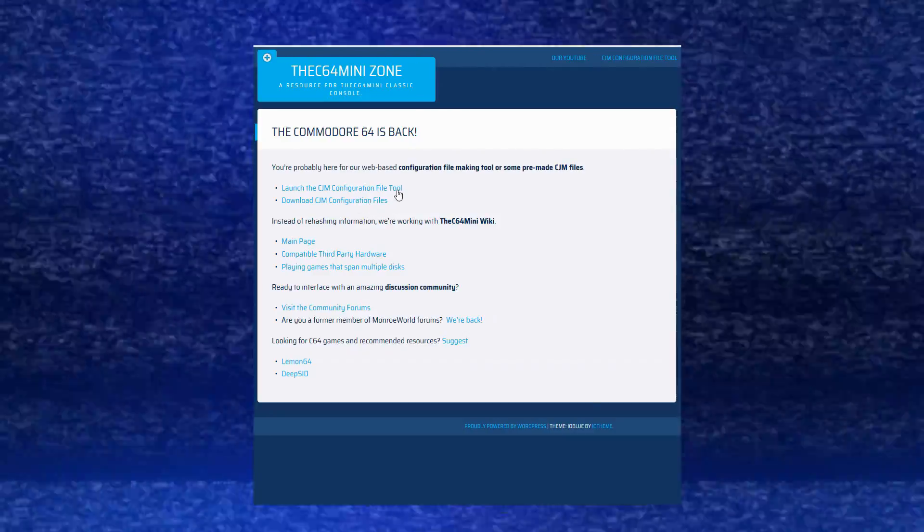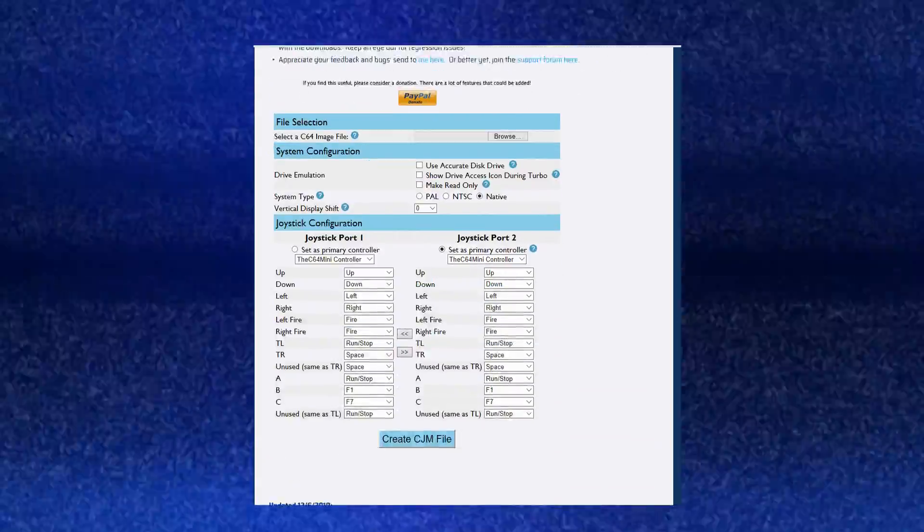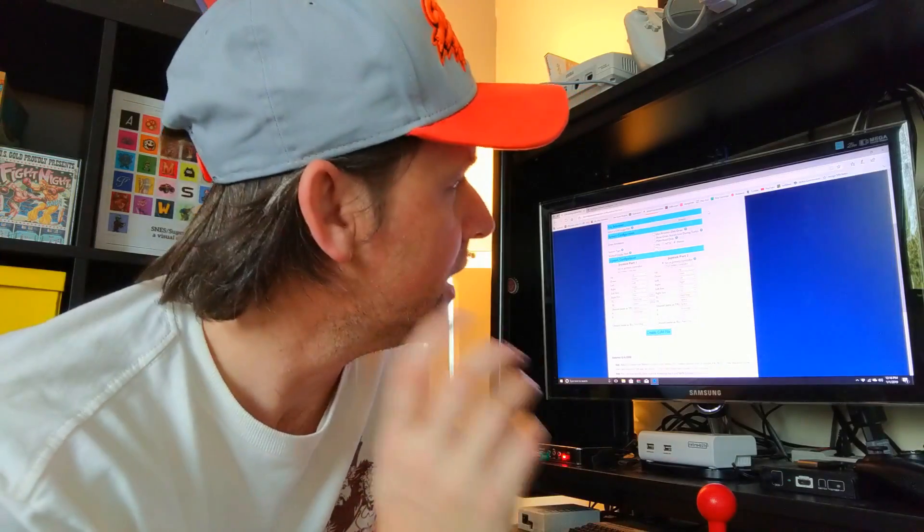Here we are at the C64 Mini Zone - this is the main template page of the CJM editor. Just bear in mind that I've already downloaded the game Bruce Lee and put it into its own folder. CJM files need to be in a folder to apply to everything in there. For this example I've just put Bruce Lee in its own folder to make it easy to find. So we're going to start manipulating this and I'll show you how it works.